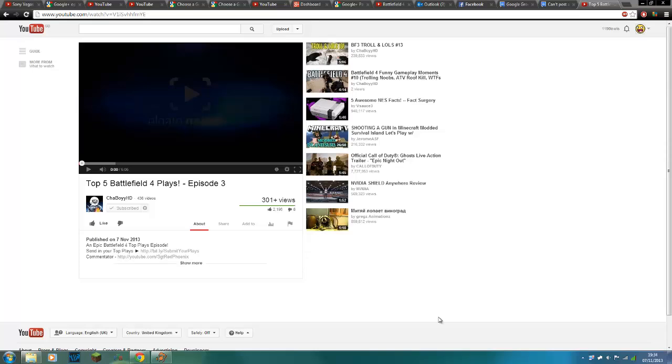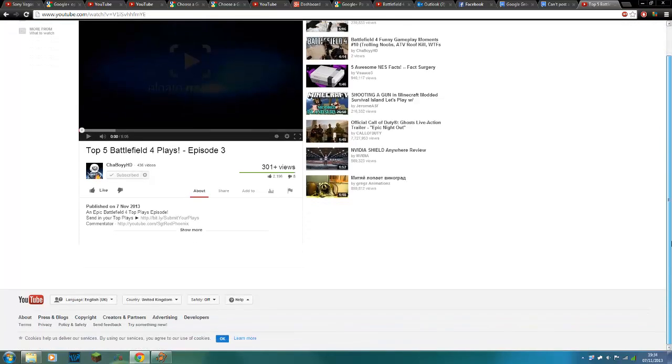So Google is practically forcing you to use their failed attempt at a social network on the website that you love the most and is probably one of the most famous websites on the internet. So the problem is you may be presented with this, no comments whatsoever.